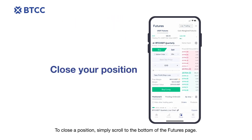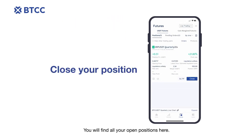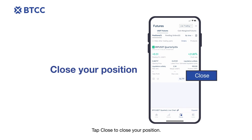To close a position, simply scroll to the bottom of the futures page. You will find all your open positions here. Tap Close to close your position.